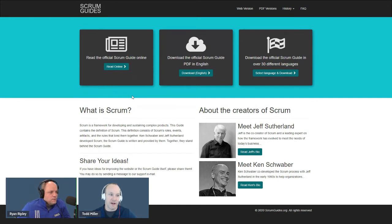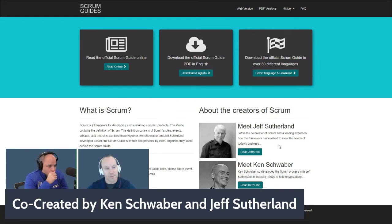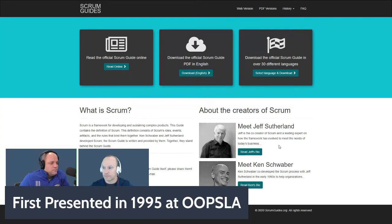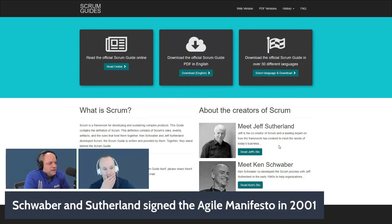Scrum was co-created by Ken Schwaber and Jeff Sutherland — two developers and practitioners who first presented Scrum at the OOPSLA conference back in 1995. A lot of time has gone into formulating and evolving Scrum. Back in 1995 was the first paper at OOPSLA, which was the conference where Ken and Jeff presented Scrum.